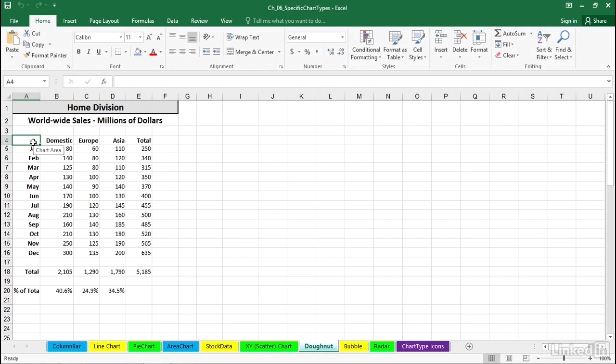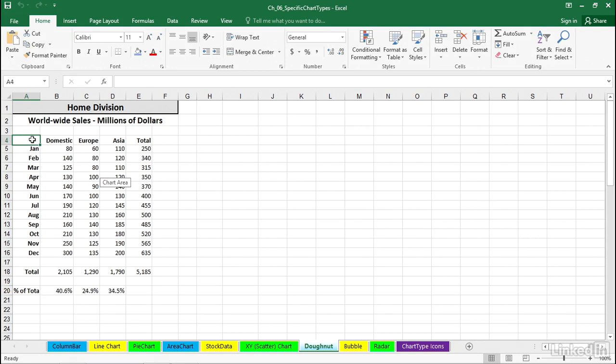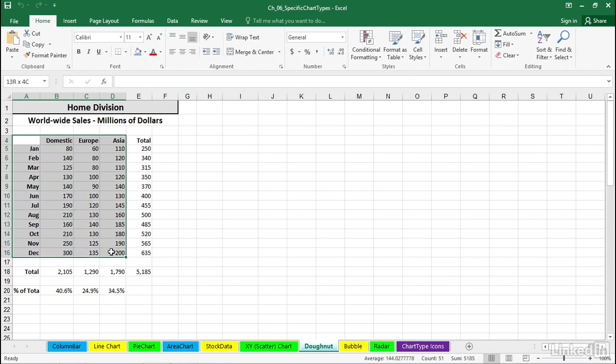On this worksheet called Donut, we've got some data. What if we were thinking about creating a chart? We'd like to see the breakout across domestic, Europe, and Asia by month. Our first thought might be, let's select this data and create a pie chart.